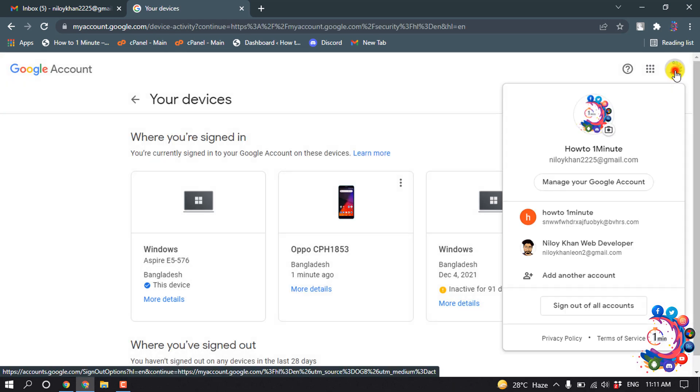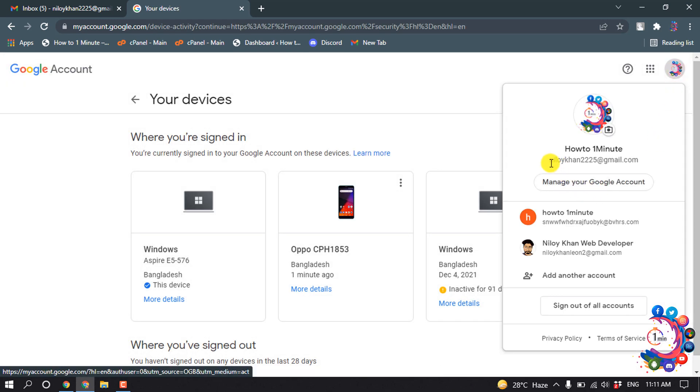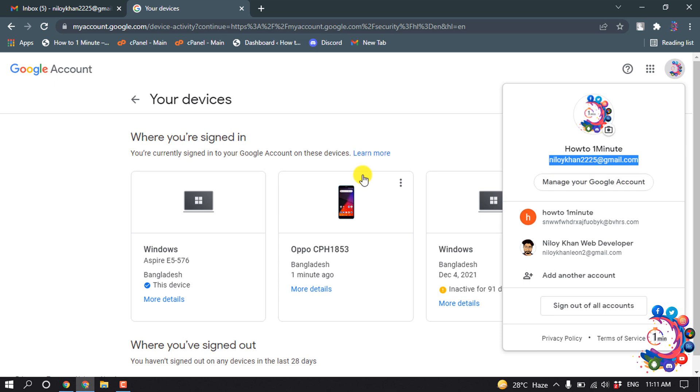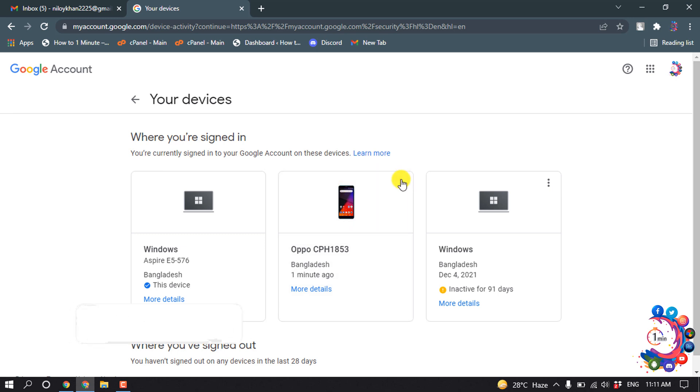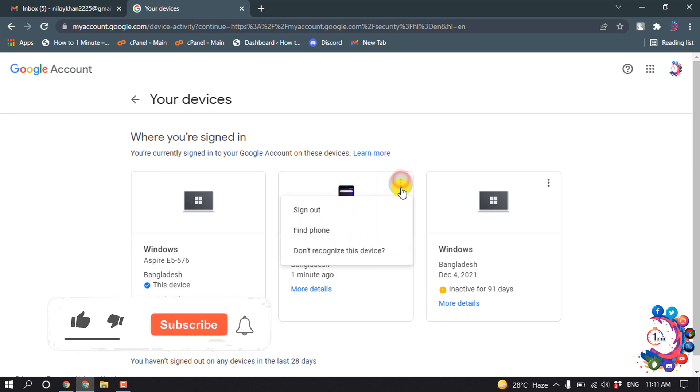As you can see, my current Gmail is showing up here. I want to remove this from my Android phone. Here is my Android phone showing up. All I have to do is click on the three-dot icon above the Android device and then click Sign Out.